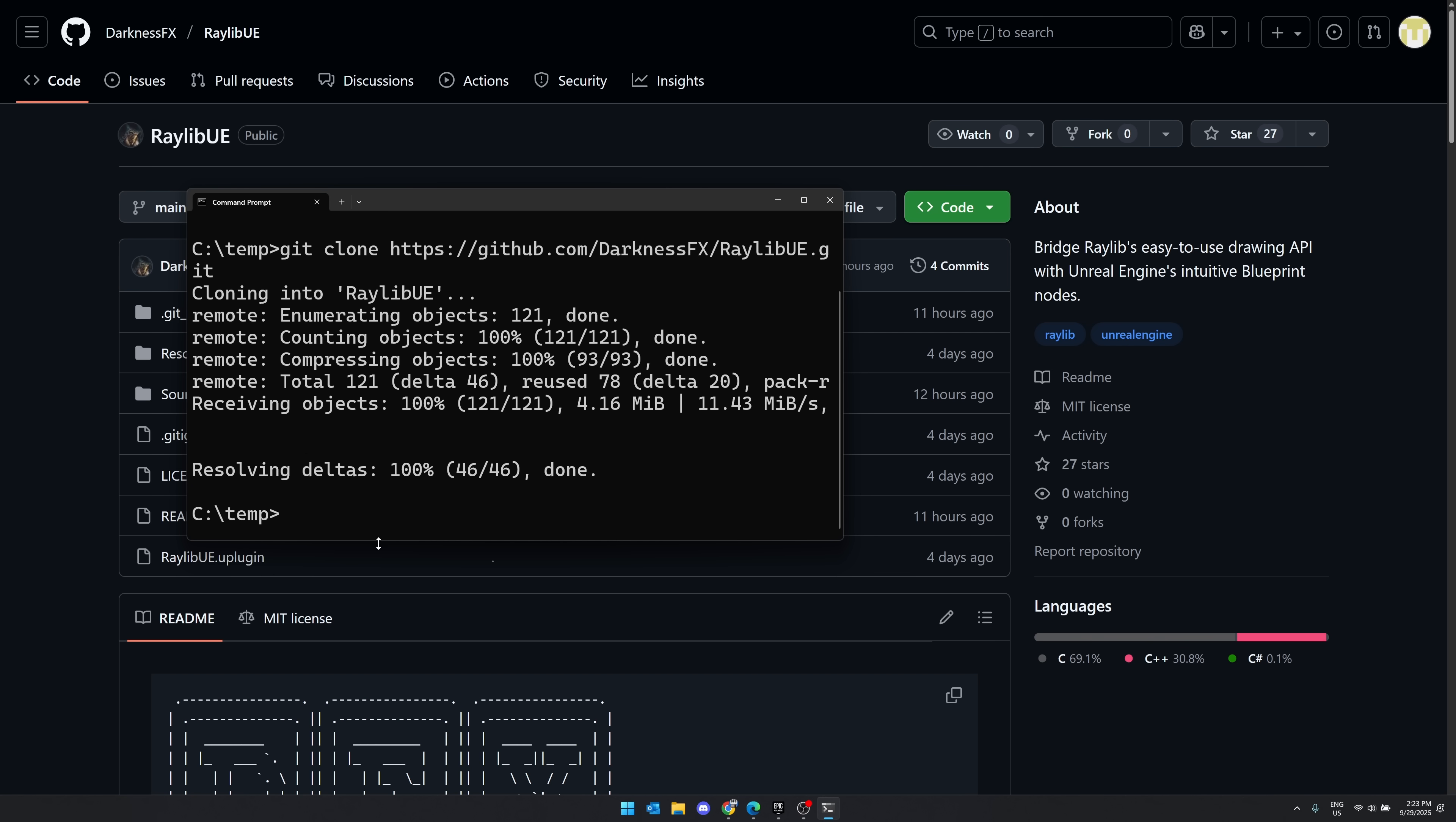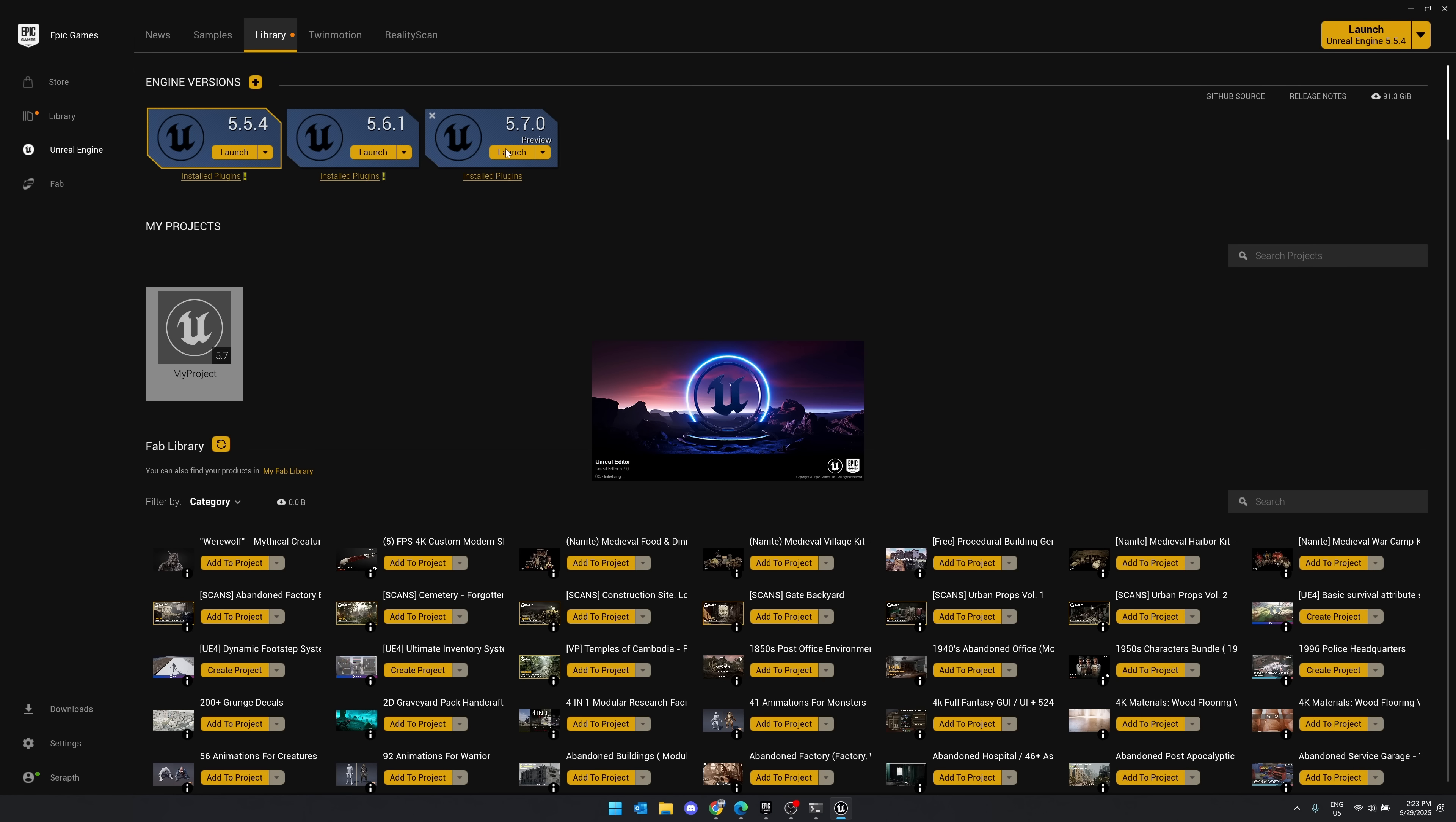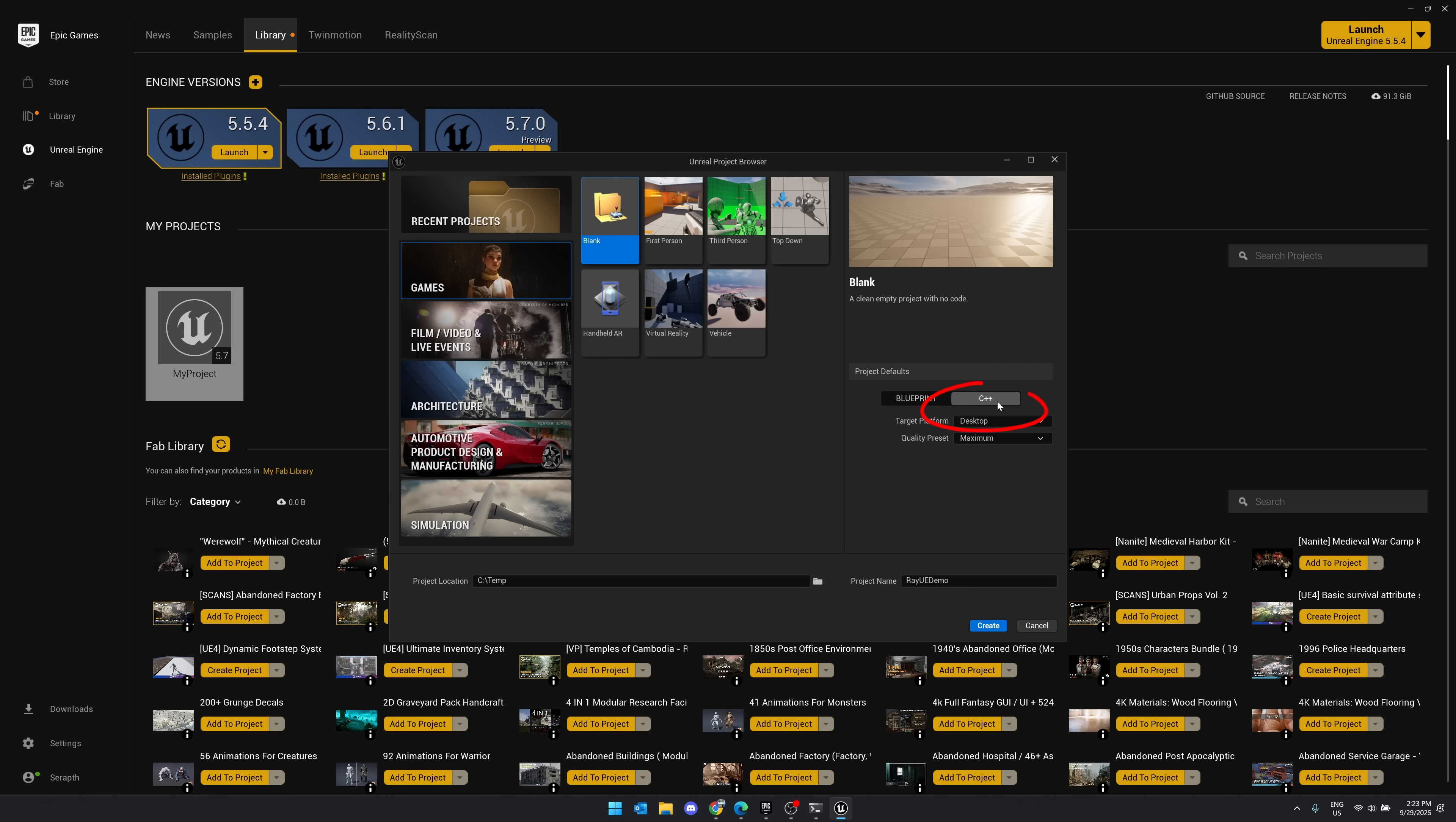So now the next thing we need to do is create a project. This one takes a little bit more than normal just because we need to make sure that it is a C++ project. By the way, you can turn any Blueprint project into a C++ project later on by just adding a class to it. But what we're going to do now, we're going to fire this up. So here, create a new project, call this RayUE demo. Make sure that it is a C++ project right there.